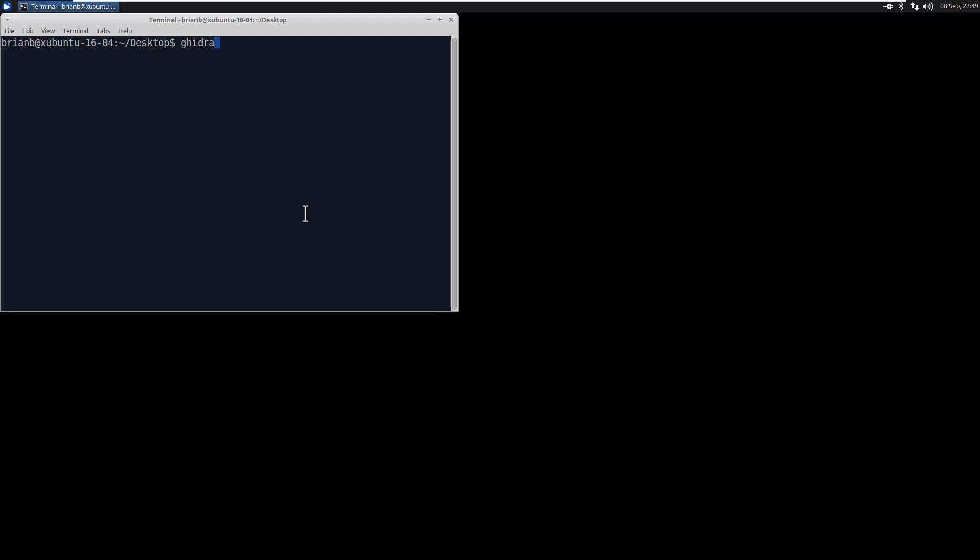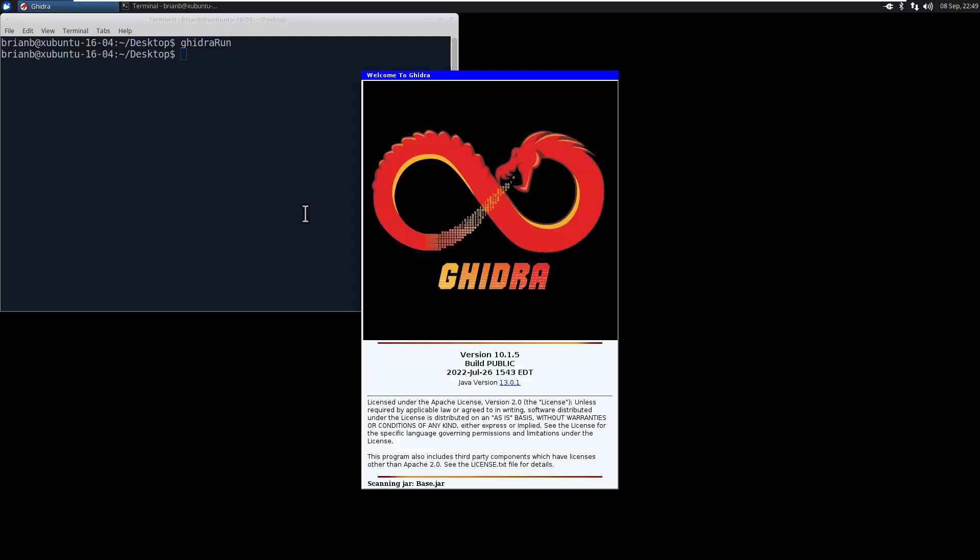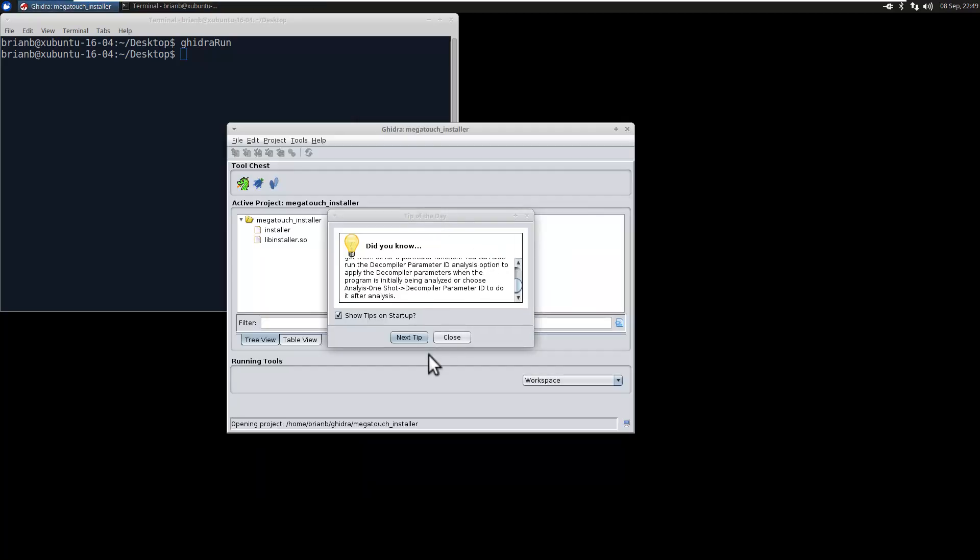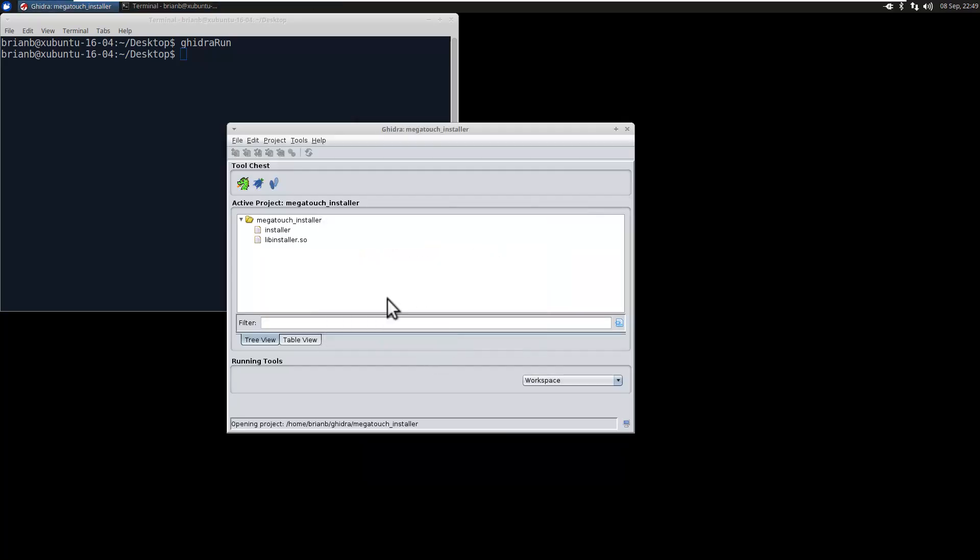So let's go ahead and work on getting past those motherboard checks. We'll start up Ghidra and we're going to go ahead and load in the libinstaller.so file.